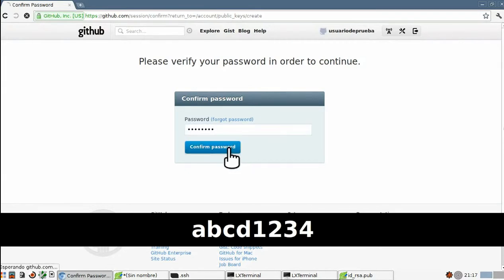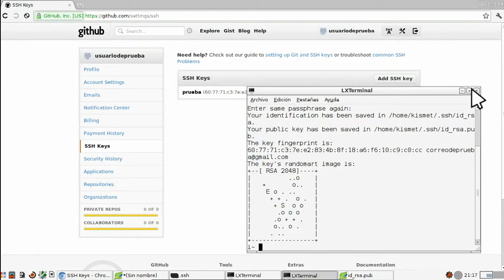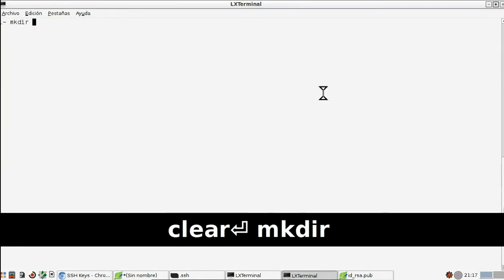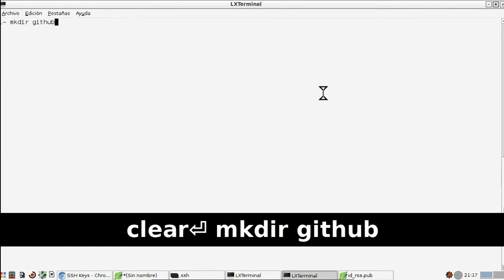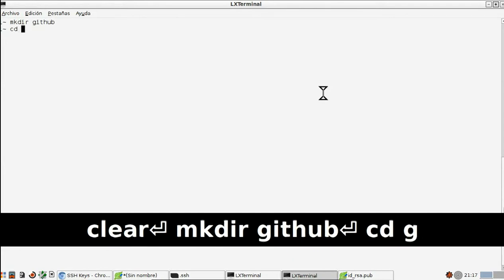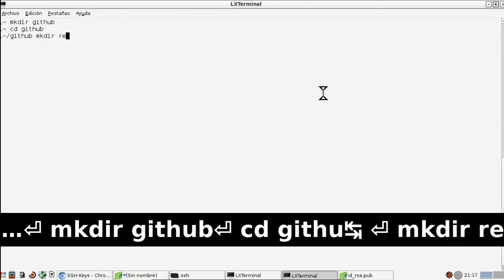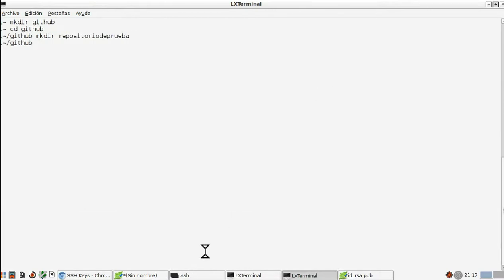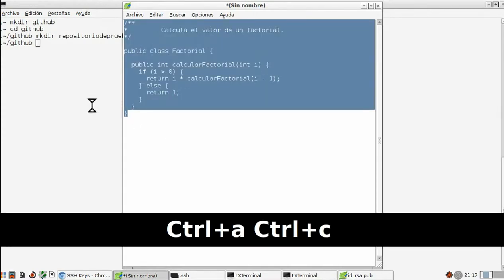Nos pedirá la contraseña de nuestro usuario para confirmarlo y ya tendremos generada la SSH key dentro del repositorio. Nos dirigimos ahora a una terminal y creamos un fichero al que llamamos 'id-hub'. Después, en cuanto esté creada, nos dirigimos a ella y creamos otro archivo dentro de ella con el nombre de nuestro repositorio. A continuación, lo que vamos a hacer es introducir un archivo, que en este caso va a ser de Java, y ponerlo dentro de esa carpeta.